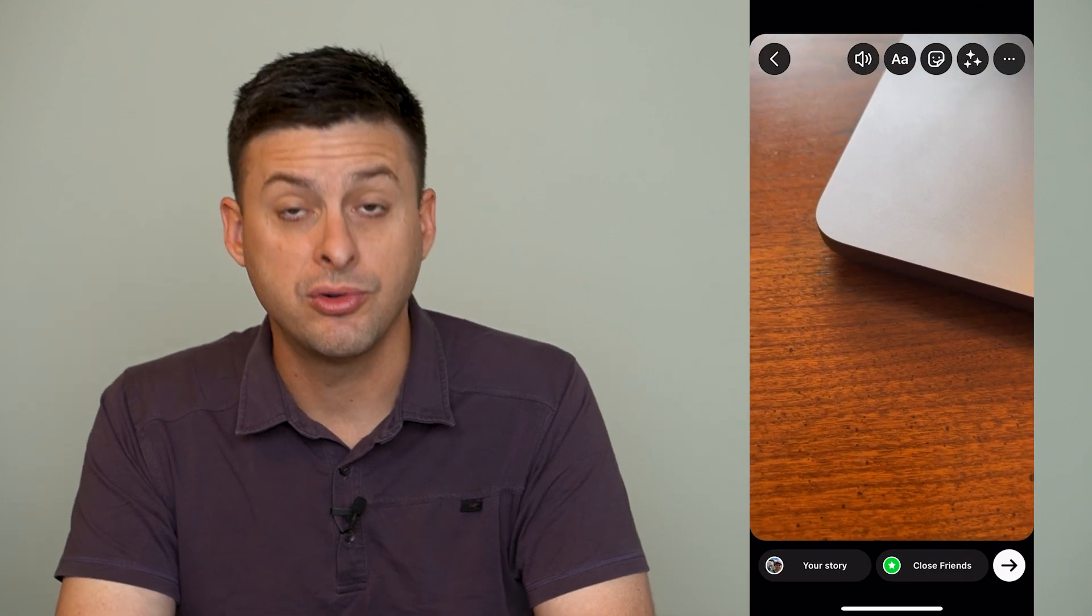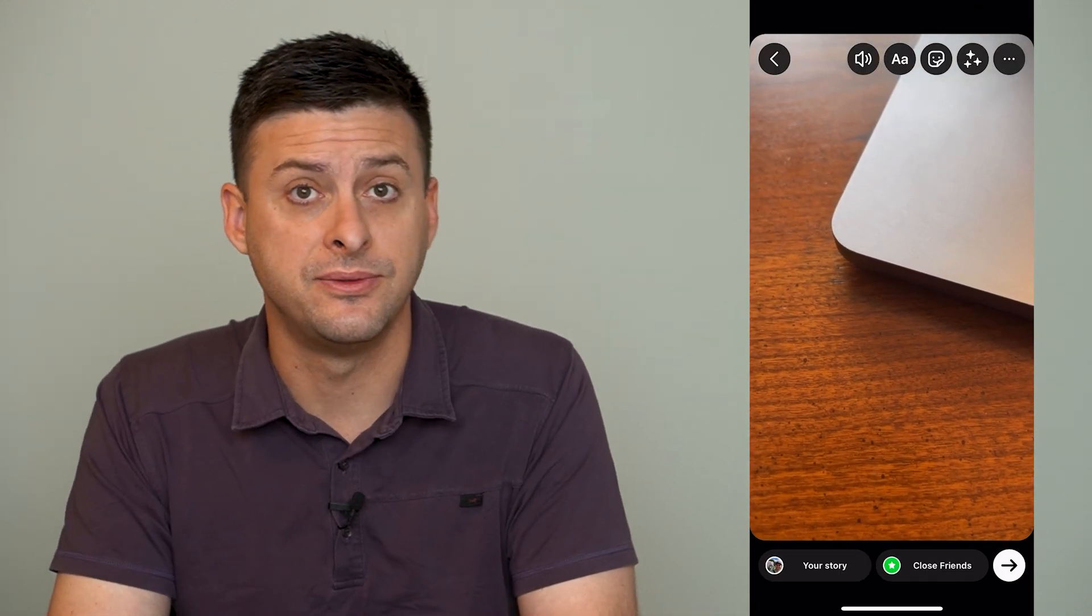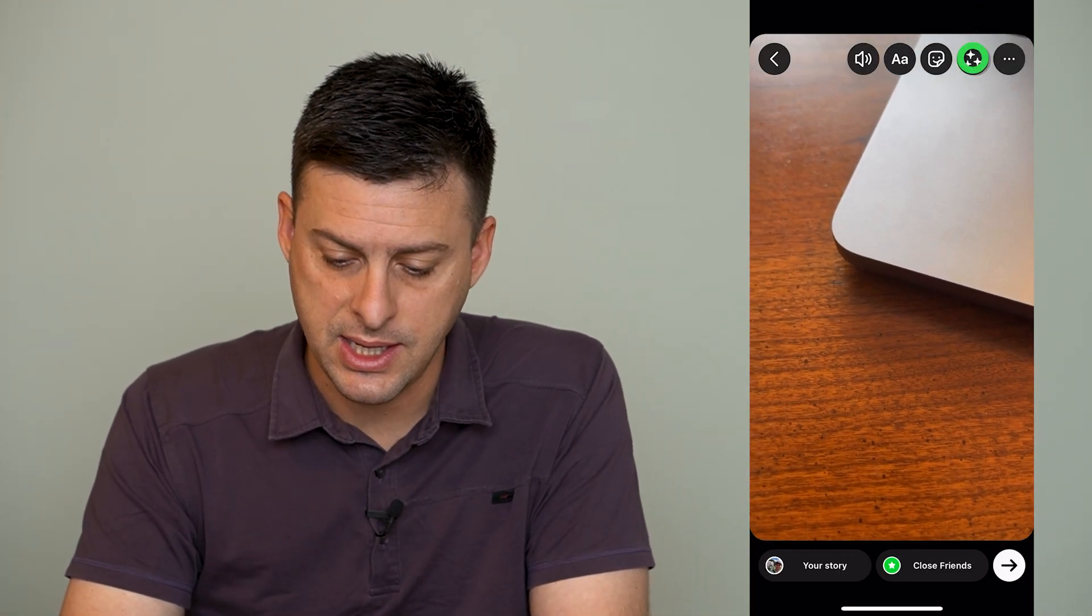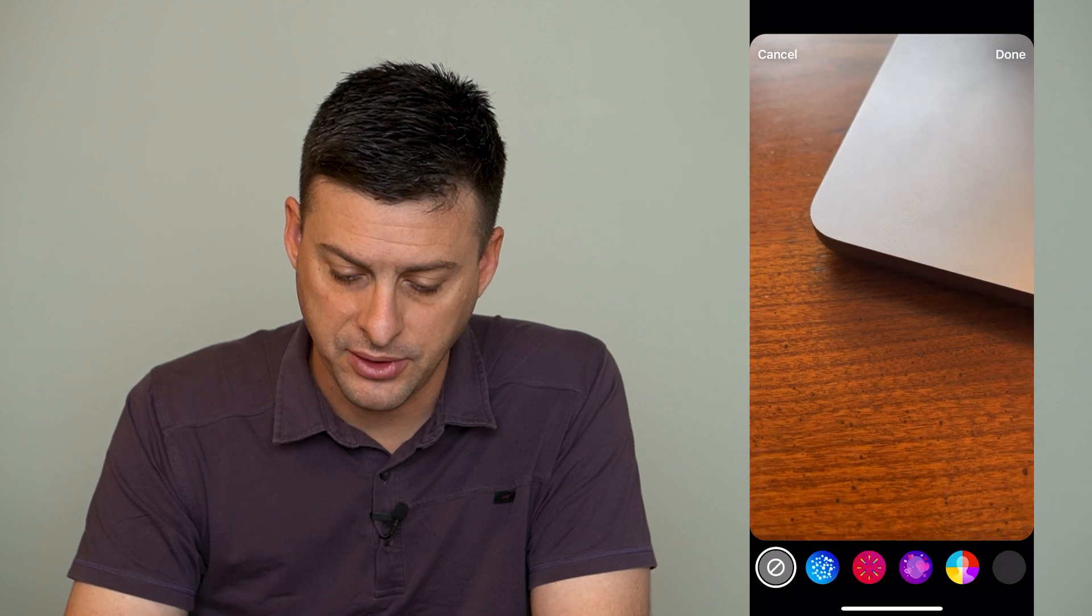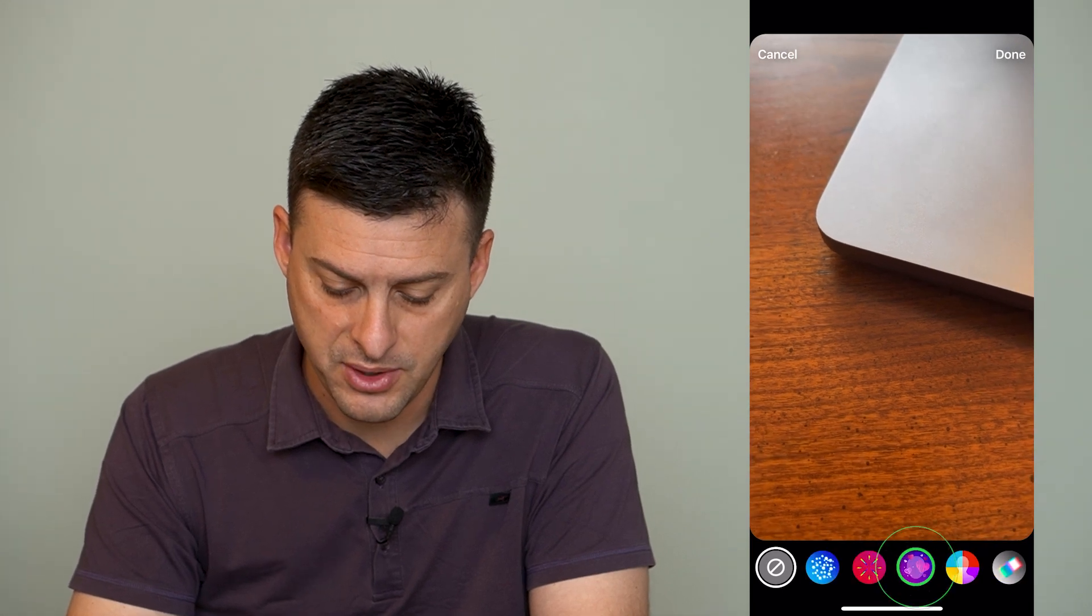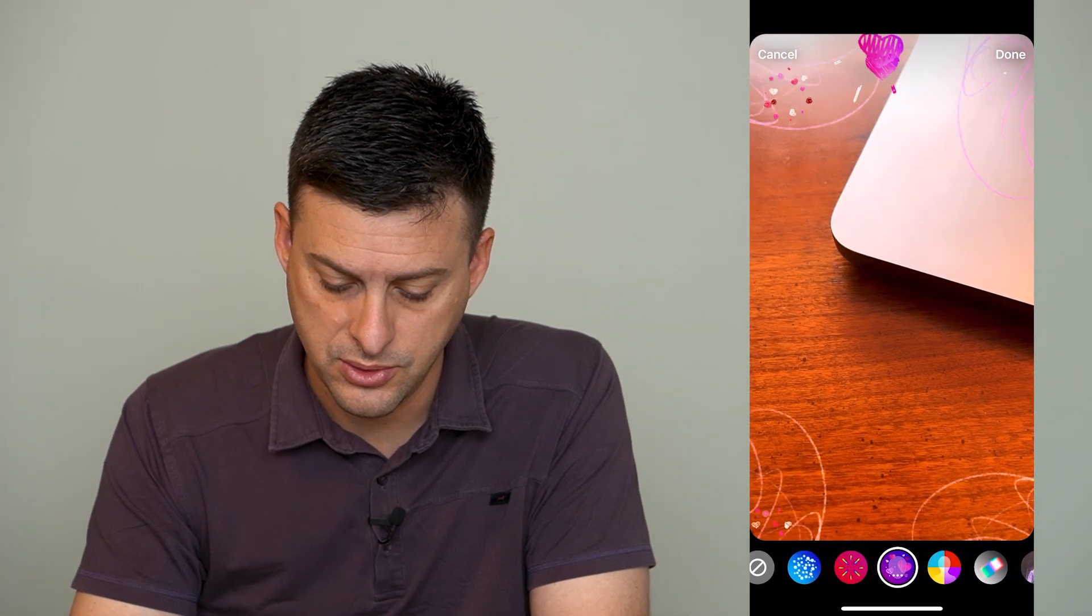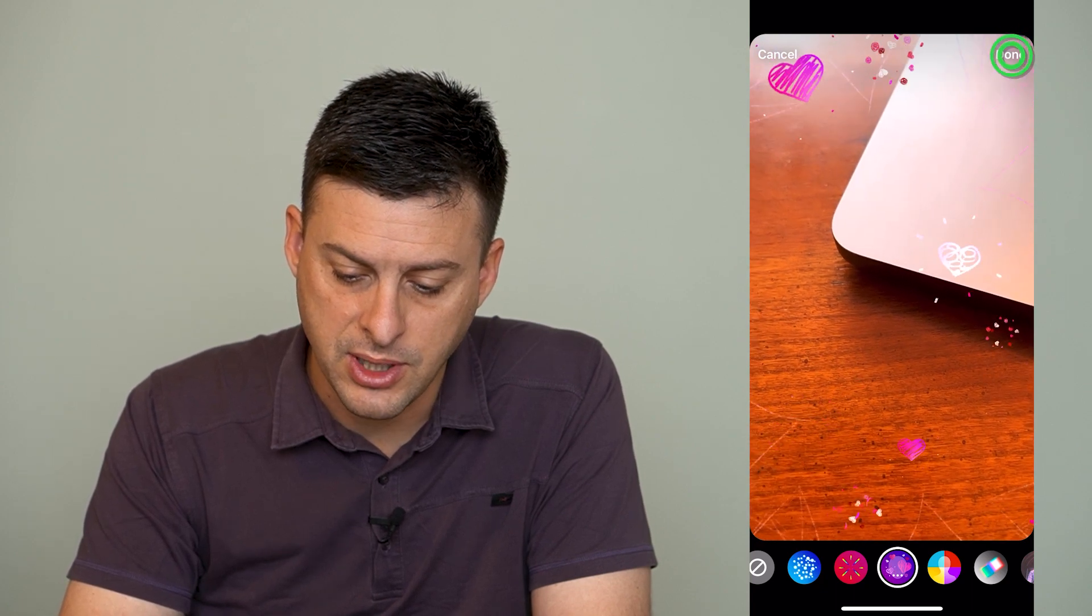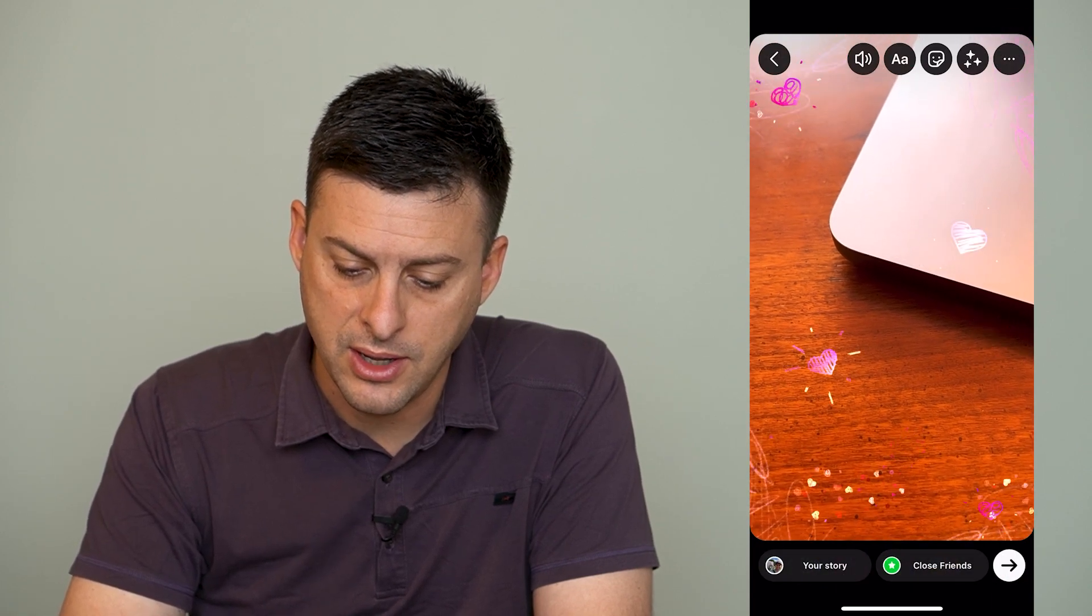So I created this video and I can add a filter to it if I want to. I can add that filter. Now at the very top right, I can hit done.